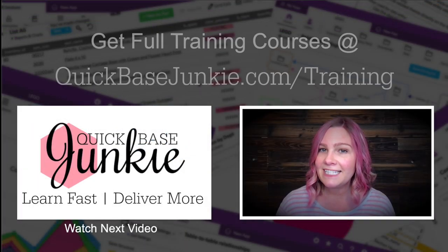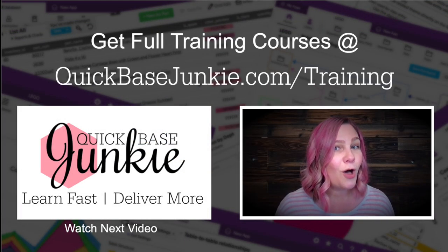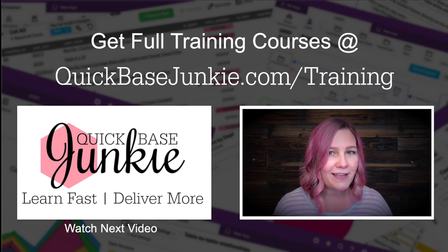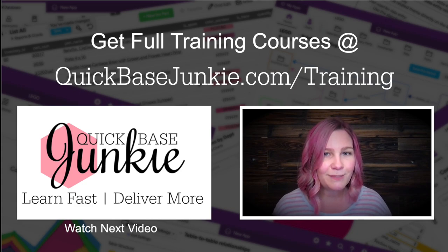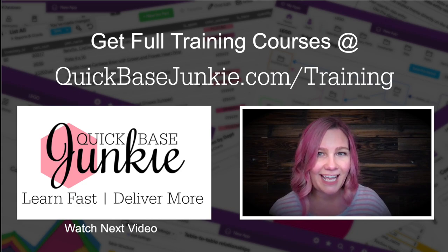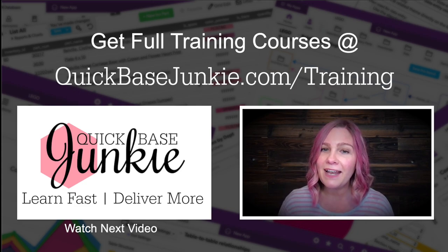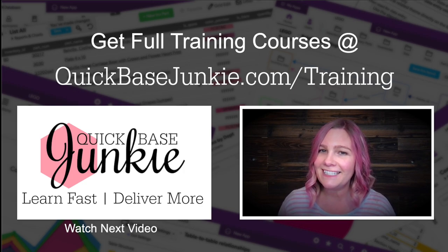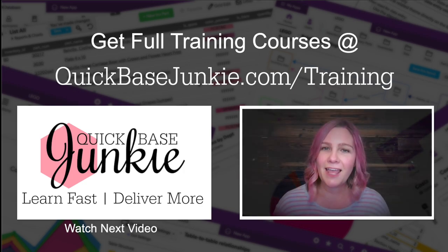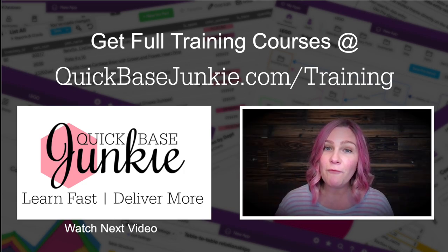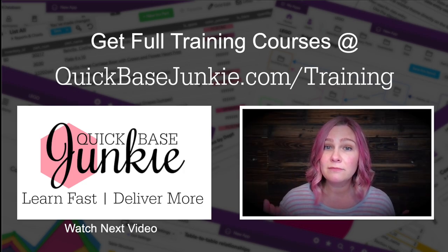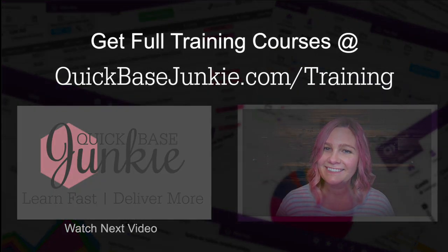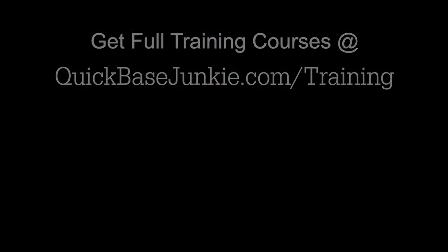If you liked this video, there's a whole lot more going on over at QuickBaseJunkie.com slash training. And when you're ready, I'll see you in the first lesson. If you found this video helpful, let me know. Hit the like button and subscribe to the channel. Bye for now.